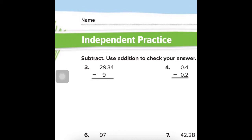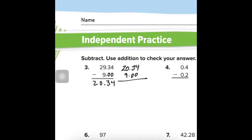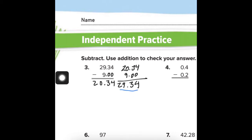Number 3: You could do this in your head, or if it helps keep your brain organized, add a placeholder zero there. 4 minus 0 is 4, 3 minus 0 is 3. Bring down the decimal. 9 minus 9 is 0 and bring down the 2. So the answer is 20.34. Use addition to check: 20.34 plus 9 gives us the same number we started with. We're good to go.